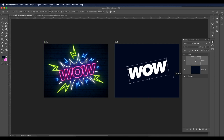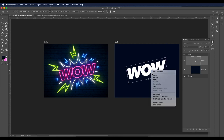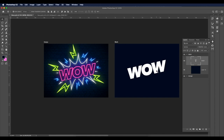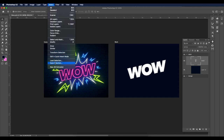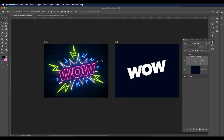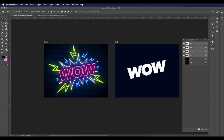Now let's rotate the text — Ctrl+T and give it a slight angular rotation, then right-click and skew to give some perspective, a little twist. Press Enter. The text is ready. Now we'll make a selection: with Command/Ctrl pressed, click on the text layer thumbnail. Then go to Select > Save Selection and name it 'text'. Press Enter.